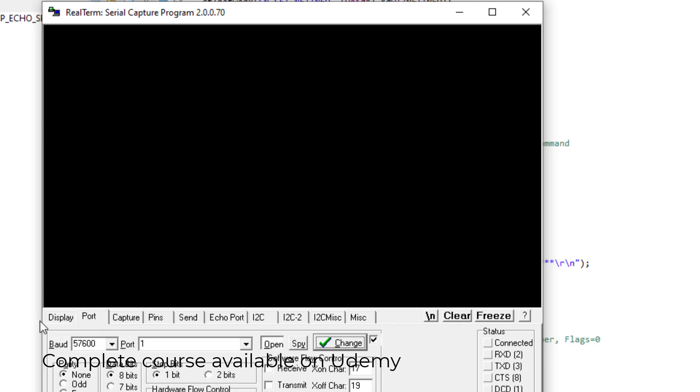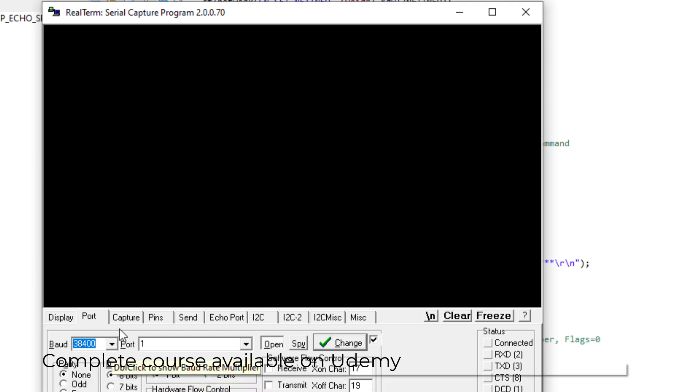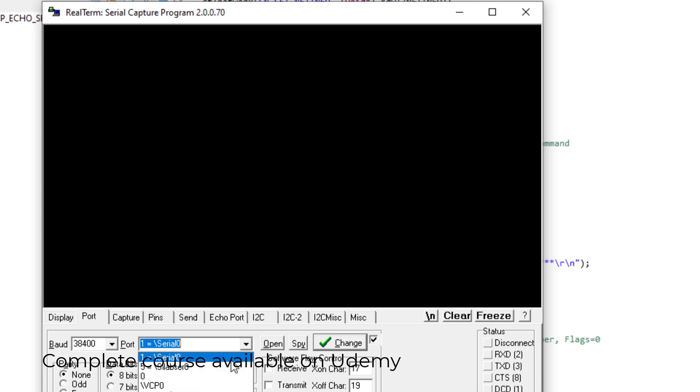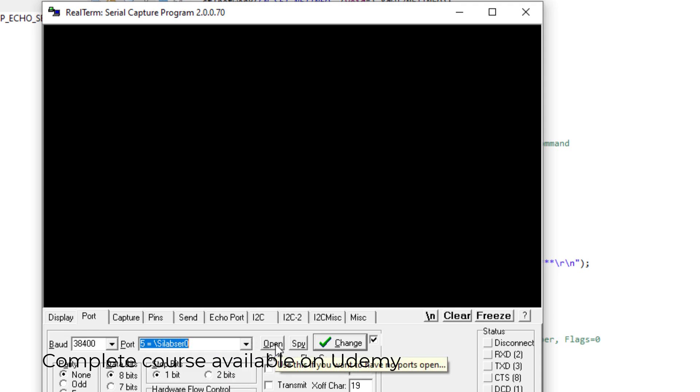And then I will go to the port section and select the specific baud rate and my COM port. And then I will open the COM port, the virtual COM port. Now my terminal application is ready to view the outputs.